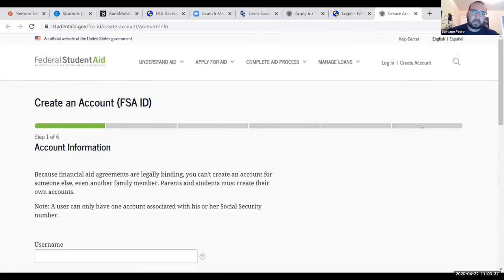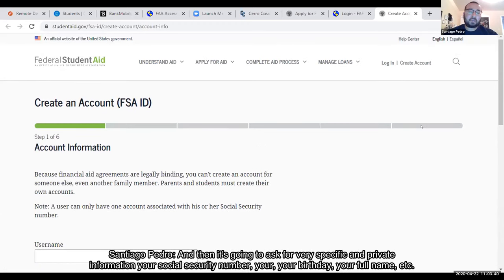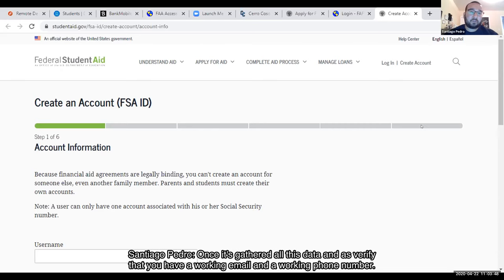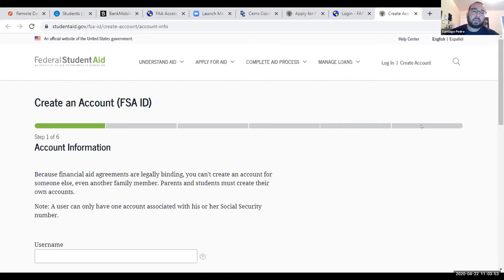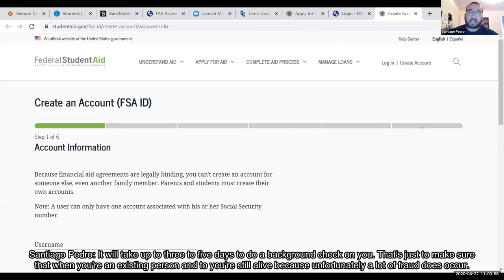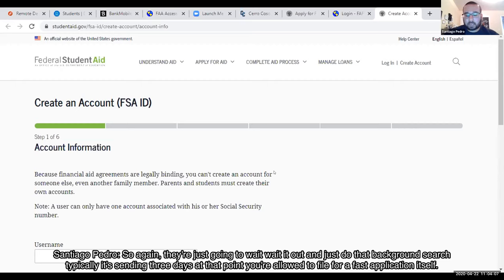The account creation will also ask for very specific and private information: your Social Security number, birthday, and full name. Once it has gathered this data and verified your email and phone number, it will take up to three to five days to do a background check — just to confirm you're an existing person, since a lot of fraud does occur. Typically it's done in three days, and at that point you are allowed to file the FAFSA application.